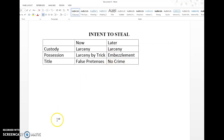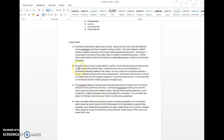Looking at the answer: Brandy had no intent to keep Heather's outline initially. Brandy obtained physical control over the outline from Heather and then later converted it to her own use with the intention of permanently depriving Heather. Since this was a conversion by Brandy — a person in rightful possession — the crime is embezzlement. Had Brandy had the intent to convert the outline at the time she was given possession, it would be larceny by trick, as we saw in question one, where we look at intent formed now rather than later.